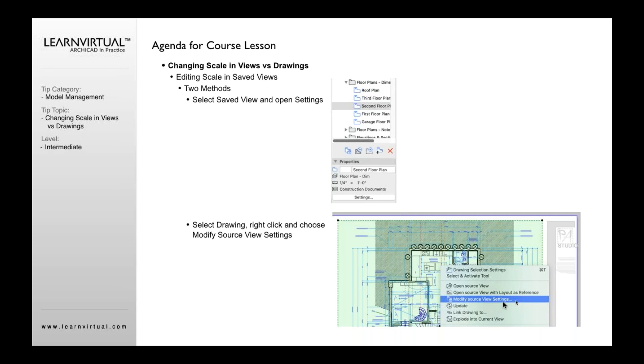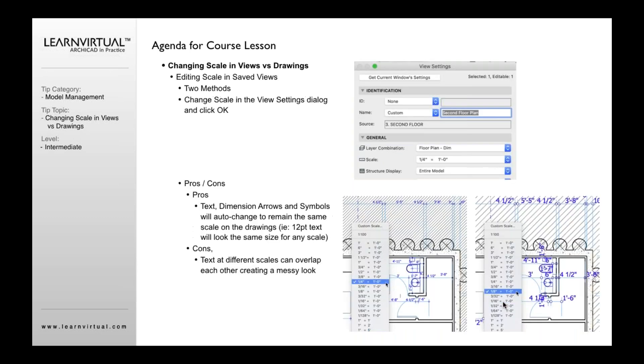In either option, it's going to actually open up my view settings. When my view settings are open, I can then go to my scale and I can change that scale.